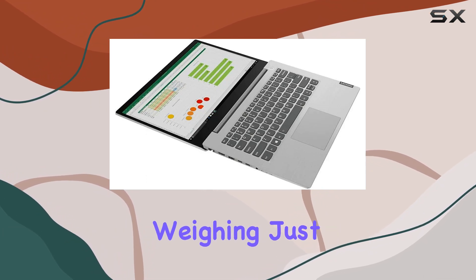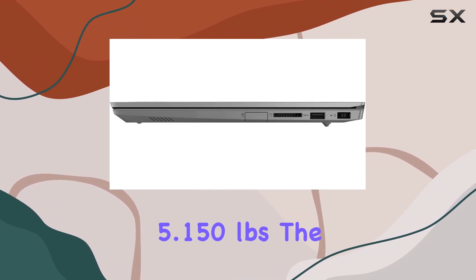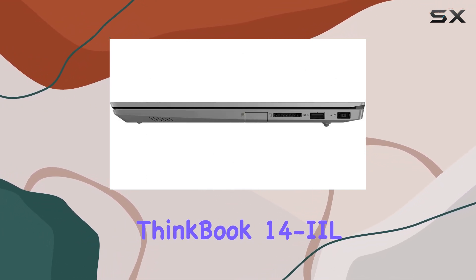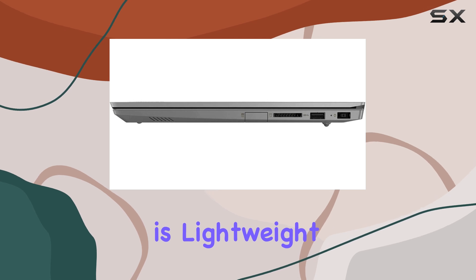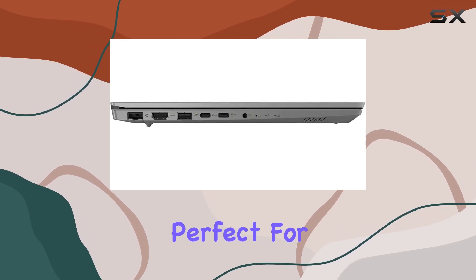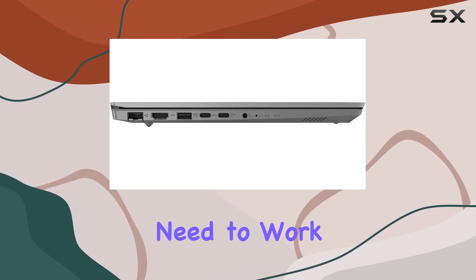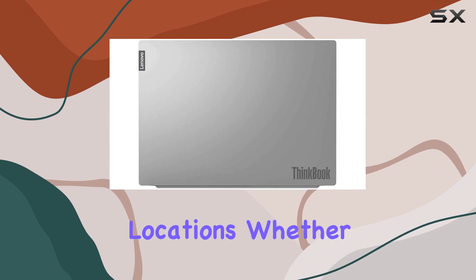Weighing just 5.150 pounds, the ThinkBook 14 IL is lightweight and portable, perfect for frequent travelers or those who need to work from various locations.